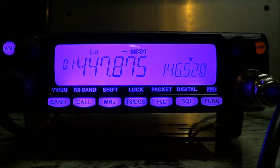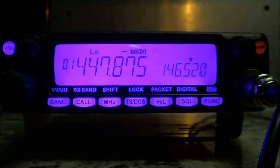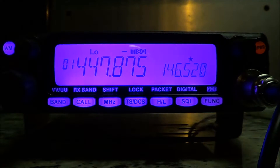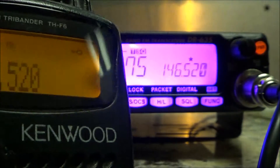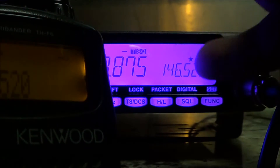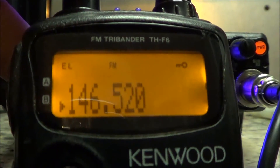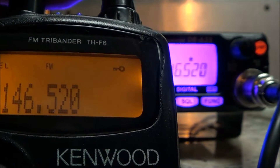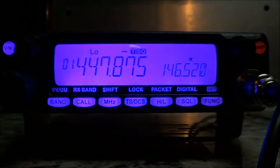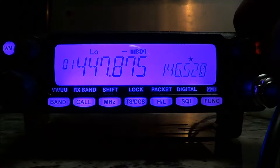On my handy talkie — a Kenwood TH-F6A — I put the simplex frequency, which is the same as 146.520. I put 146.520 in the handheld and I'm only using a single display in the handheld. Now to put the radio in crossband mode, all I do is...